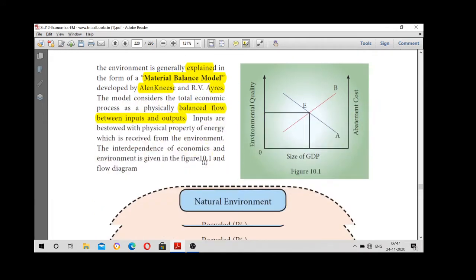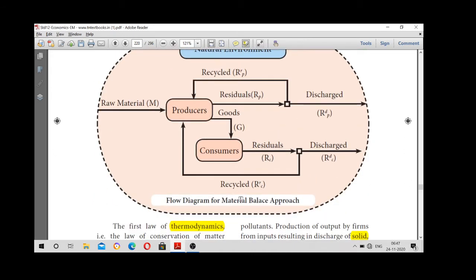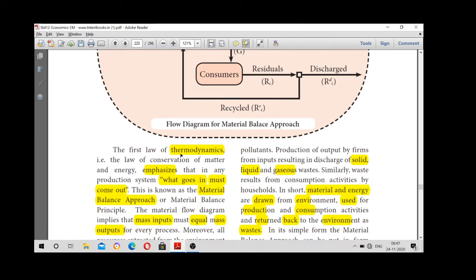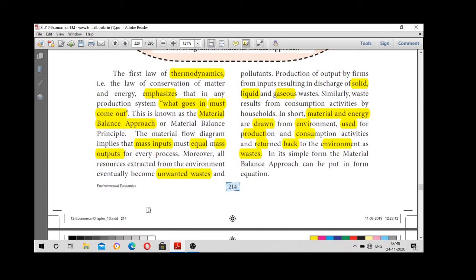Material Balance Model — that is a balanced flow between input and output. The theory moves to thermodynamics: what goes in must come out. This is known as the Material Balance Approach — mass input must equal mass output. It is a relationship between economy and environment explained by the Material Balance Approach by Ayres.